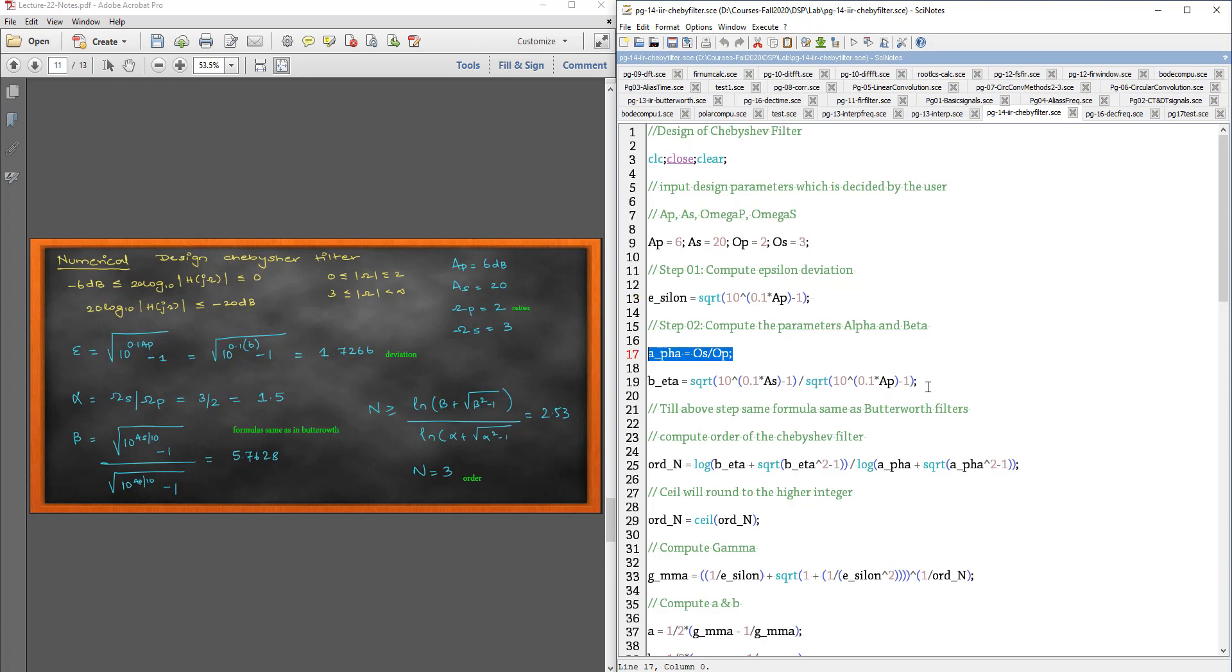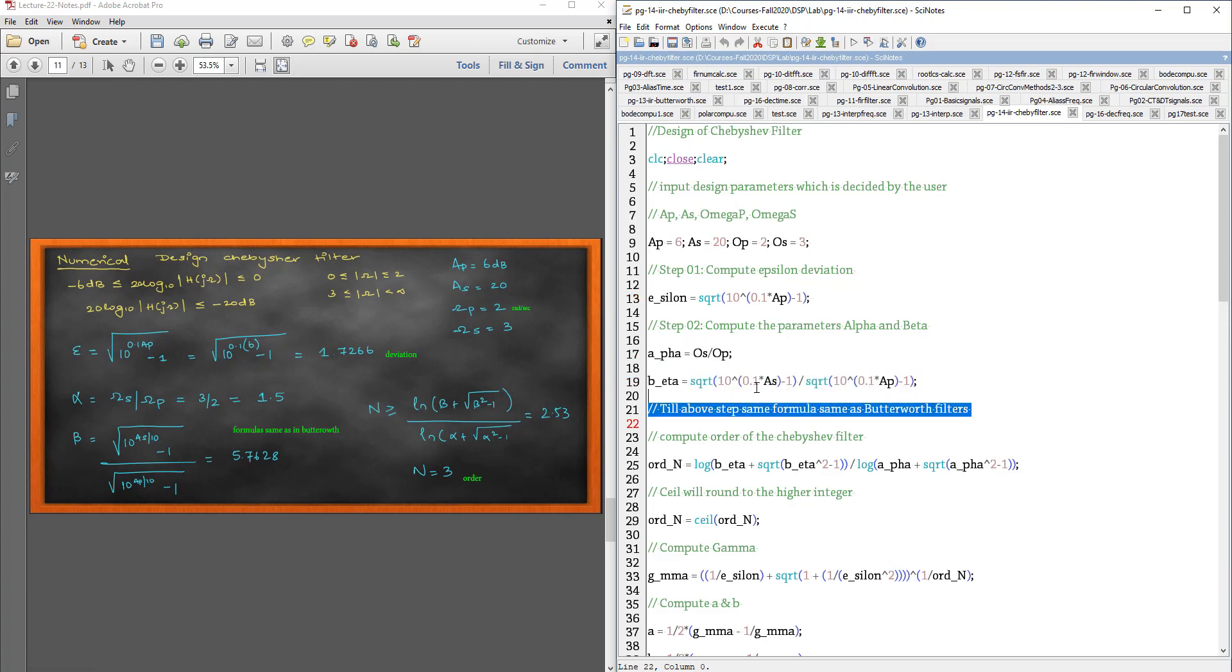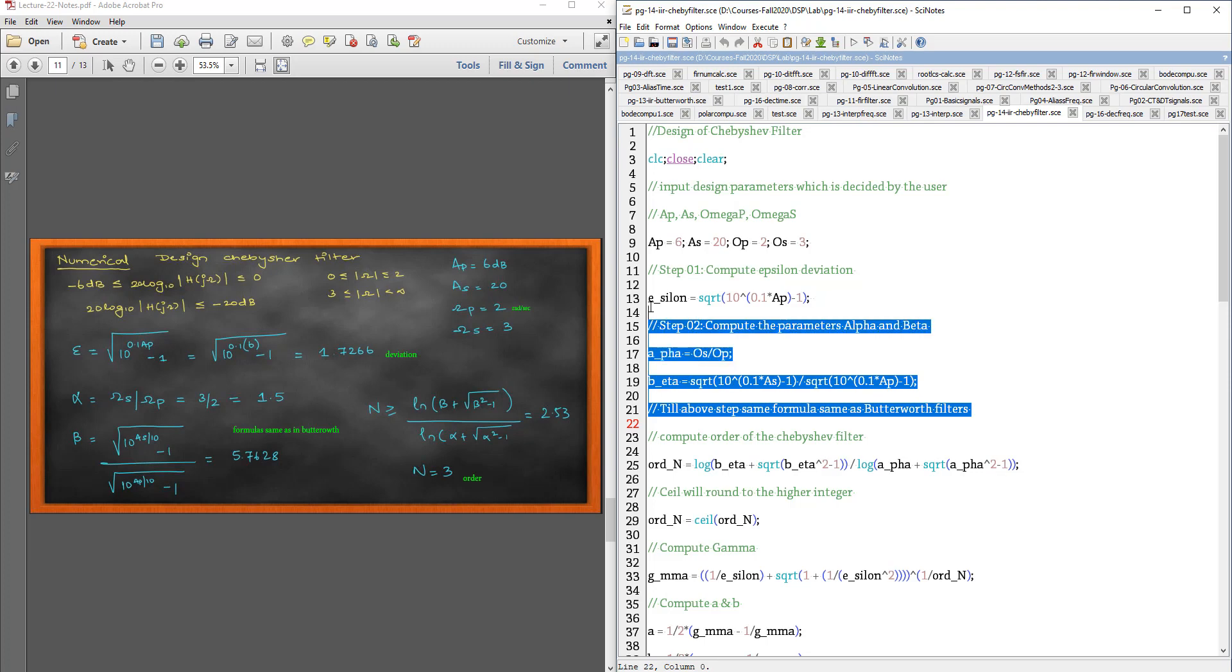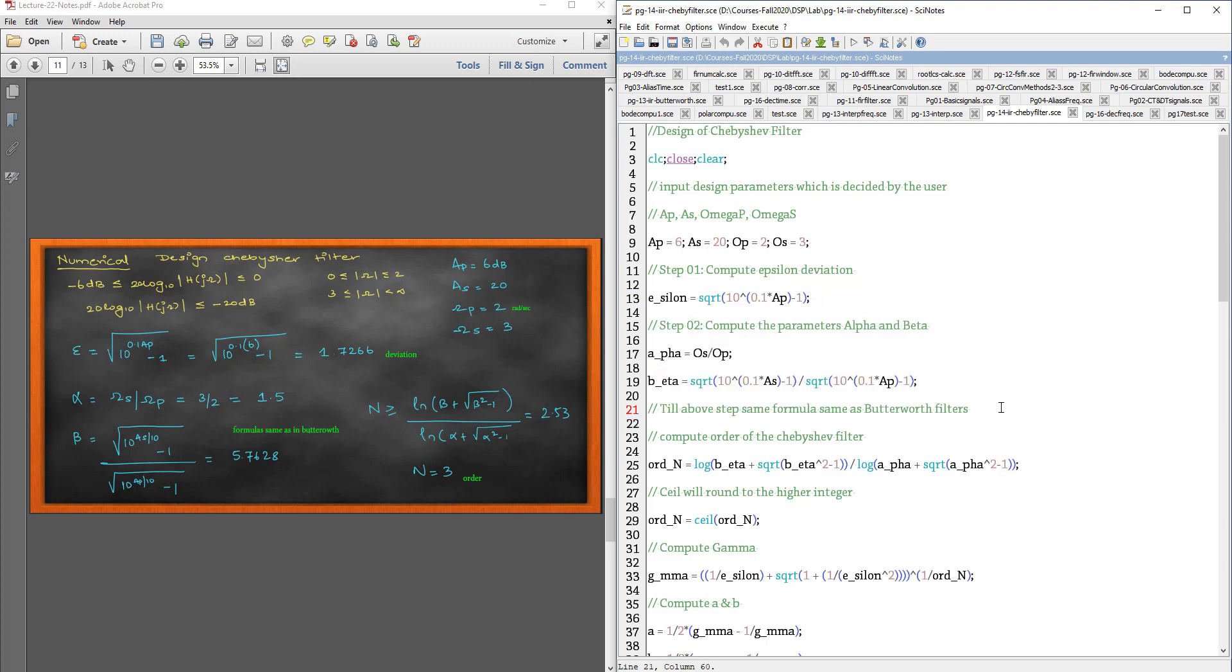Then, we find the epsilon which is given by this formula here. And then, what is alpha? What is beta? Beta is the same. Alpha and beta. Till the above step, same as Butterworth.